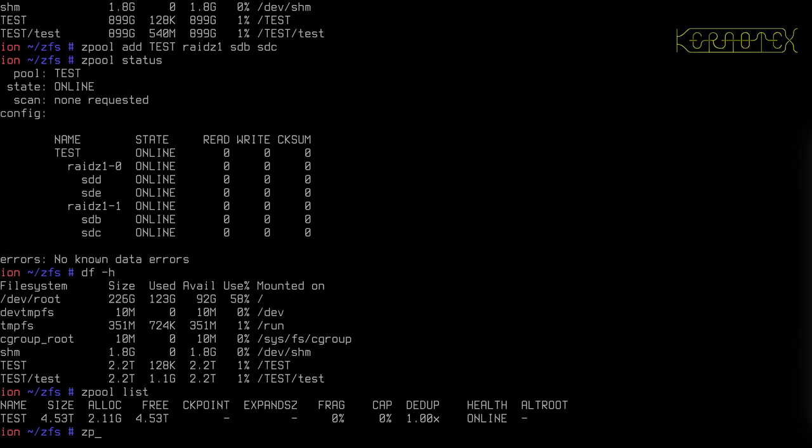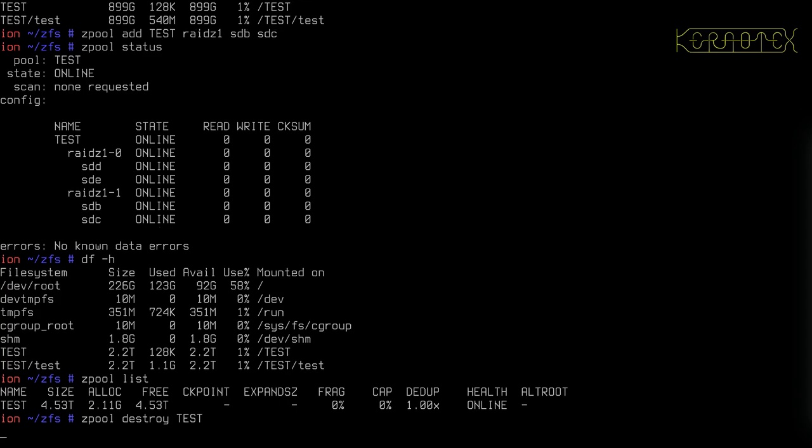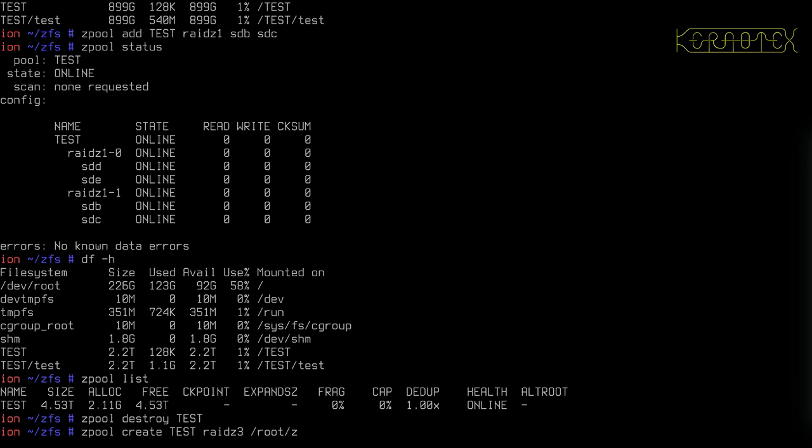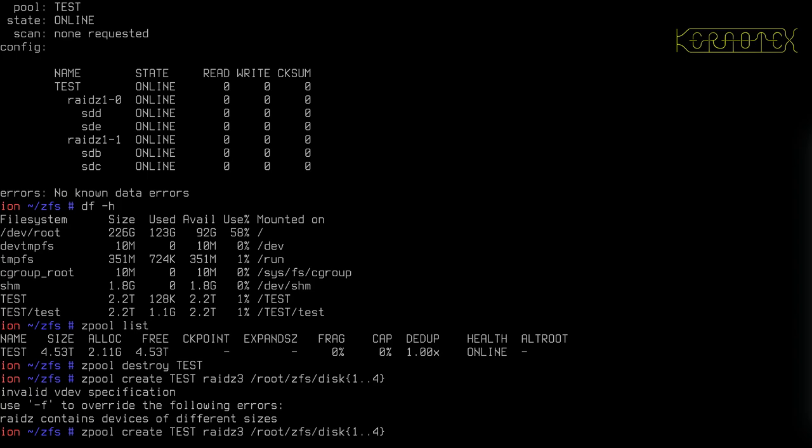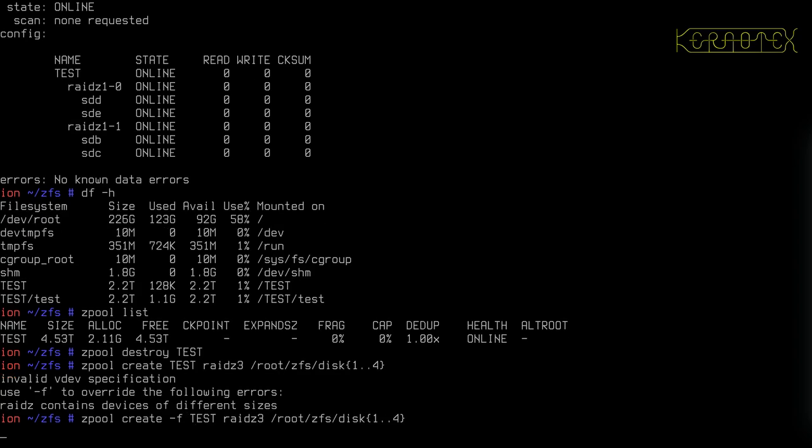So what I'm going to do is destroy this one and create a new array, a new Zpool. I'm going to create a RAID Z3 this time called Test. It's going to constitute my files, my disk files. So again, one of them is a different size, I need to override that warning.